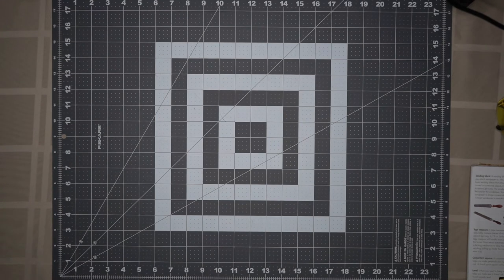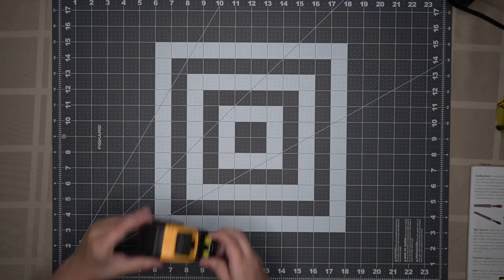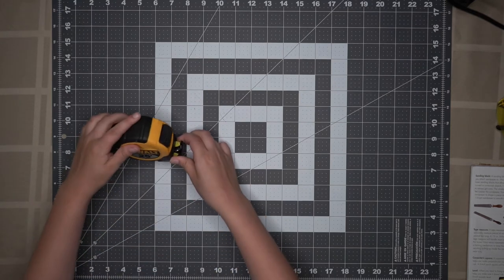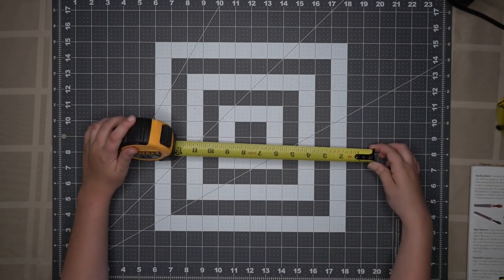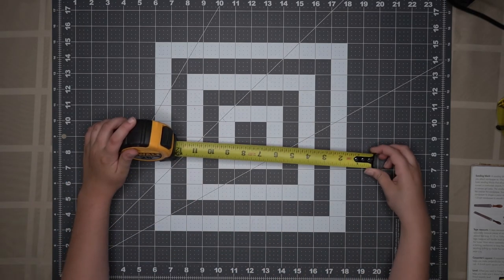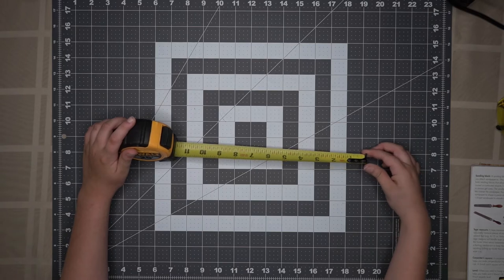The next tool on our list is a tape measure. Tape measures are used to accurately measure wood on our project.